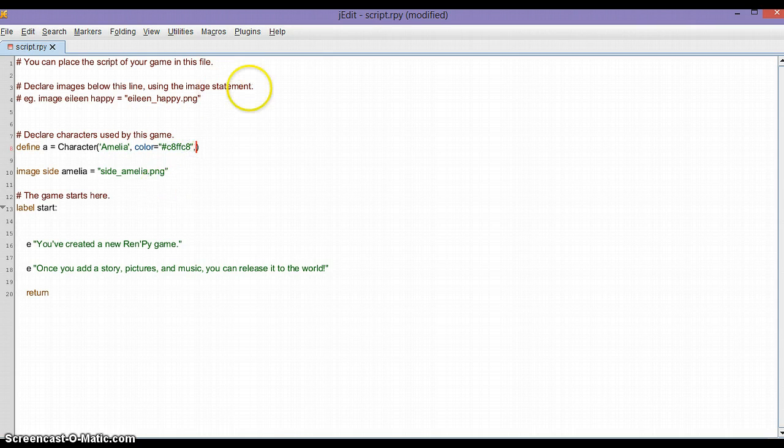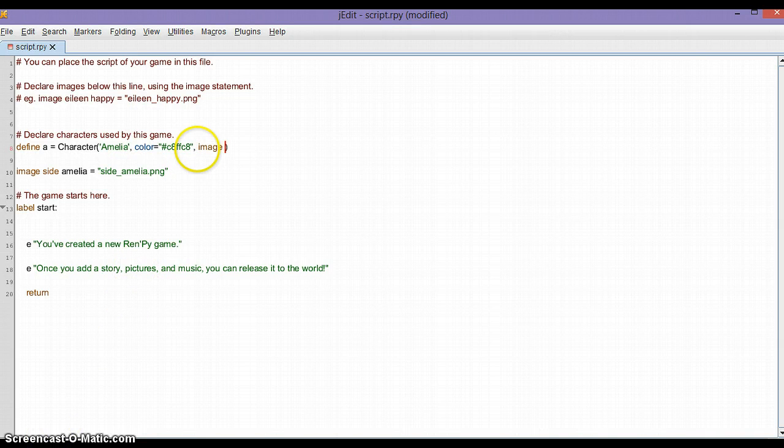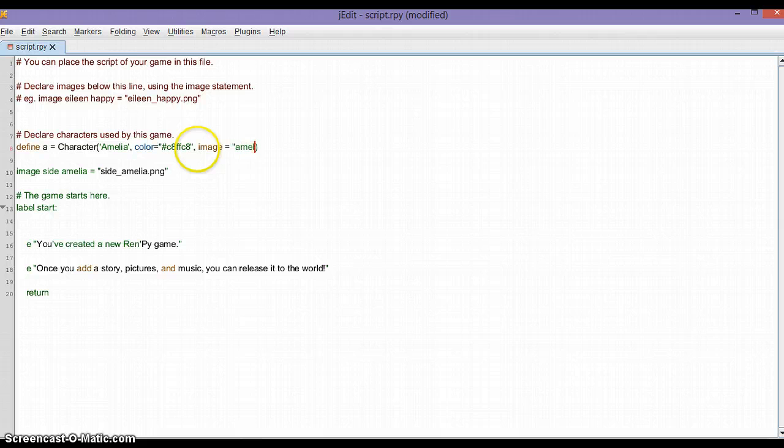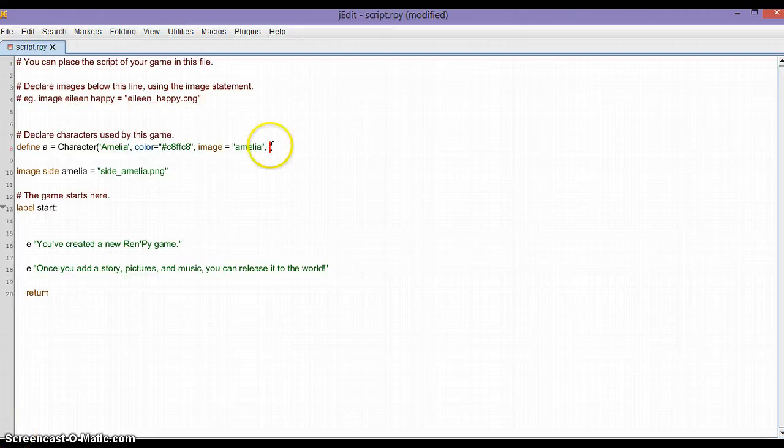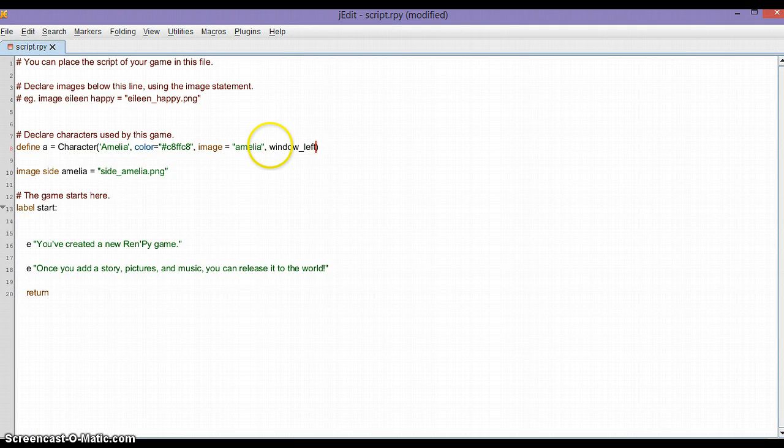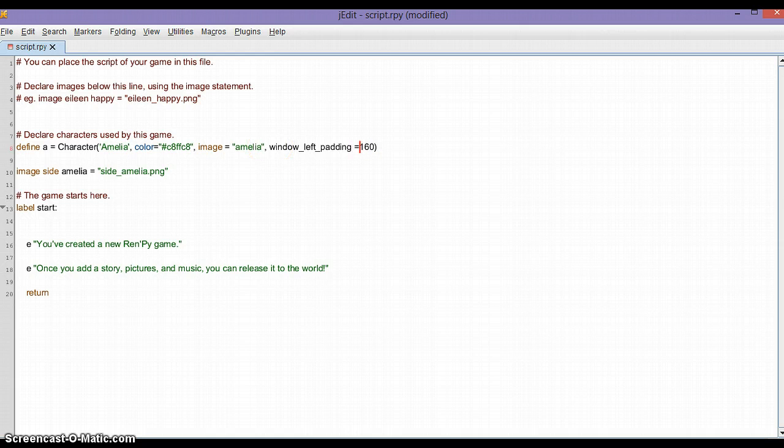Press comma and add 'window_left_padding=160'. No space is needed.